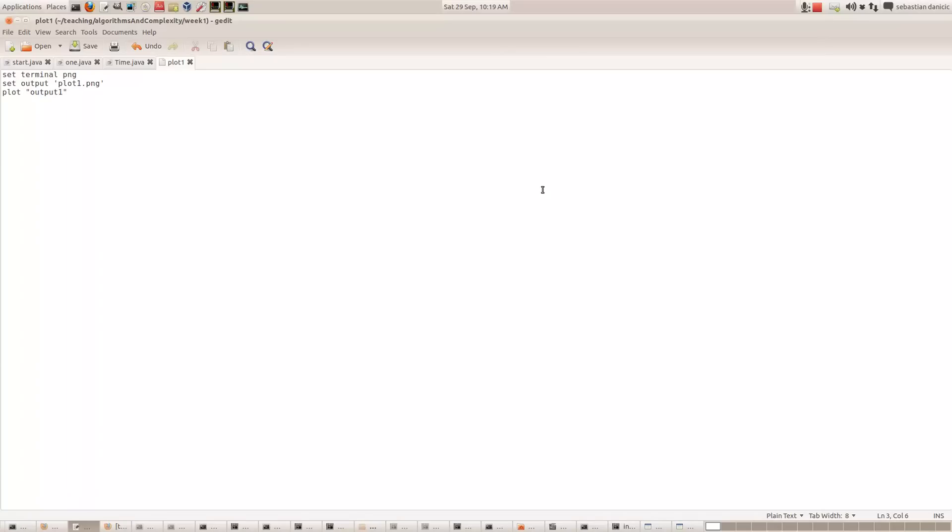I'm going to show you another nice feature of GNU Plot. We can write little scripts which GNU Plot can execute.